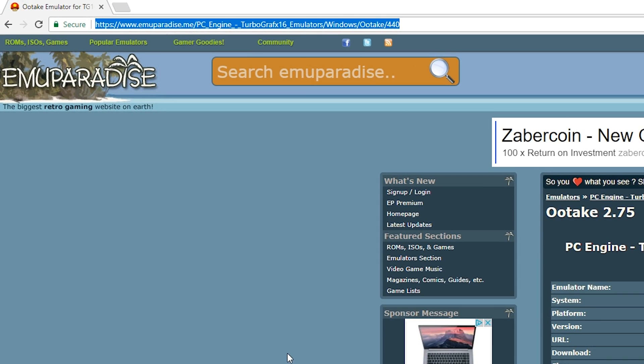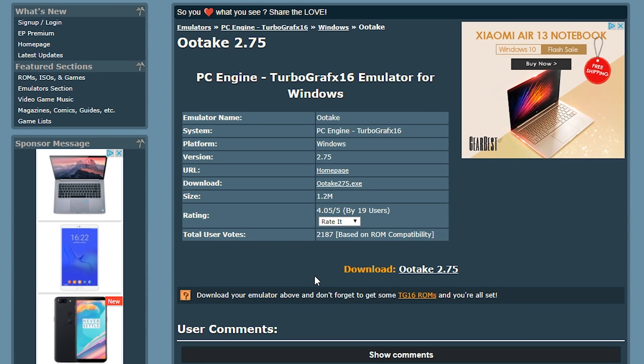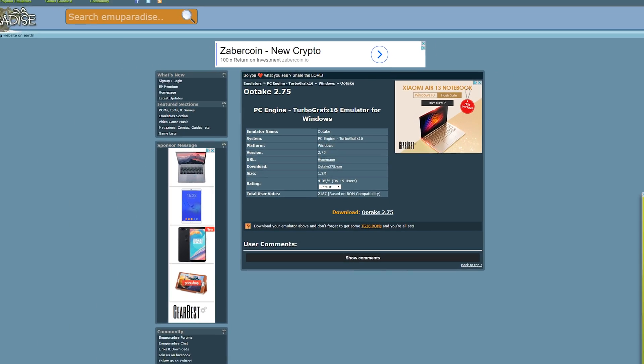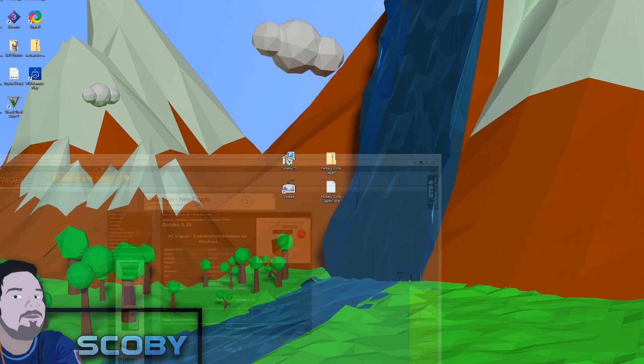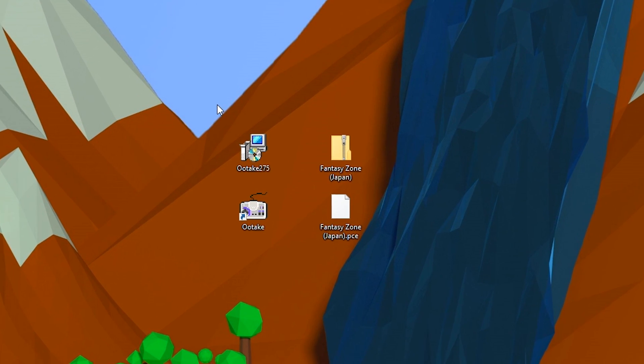So the first thing you want to do is come to this link. Links are always in the description down below. We're going to be downloading our free TurboGrafx-16 emulator for Windows. It's called Otake 2.75. All you want to do is come to this link and click the download button right here, and your download will begin.